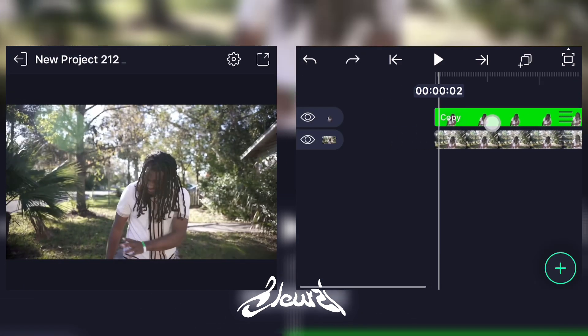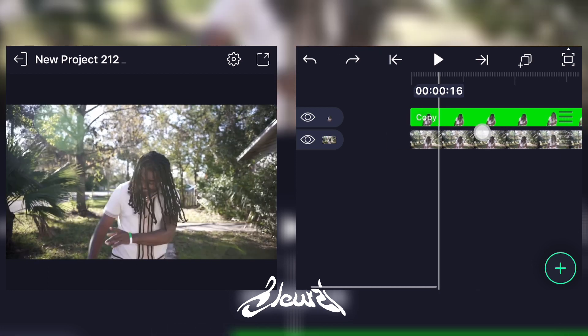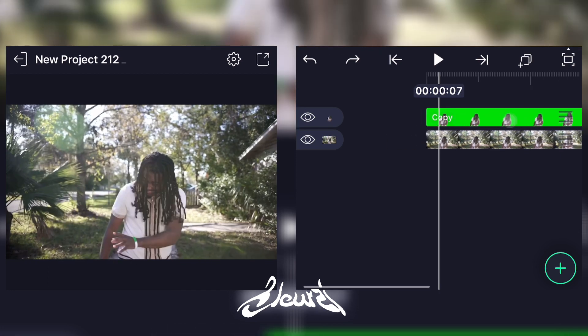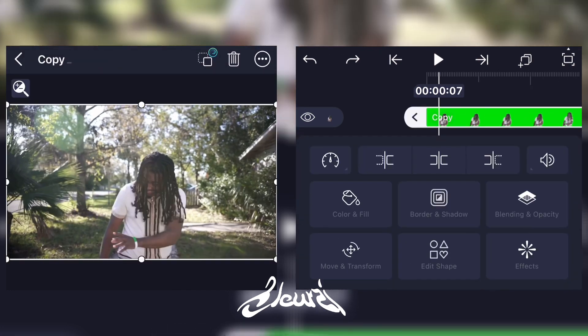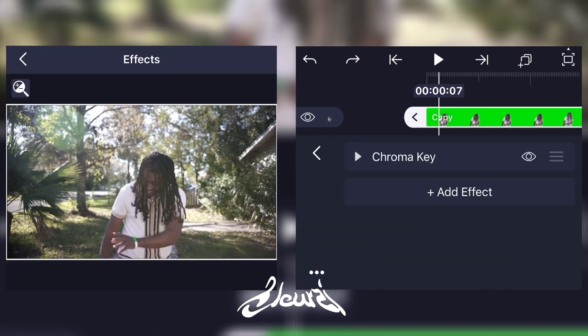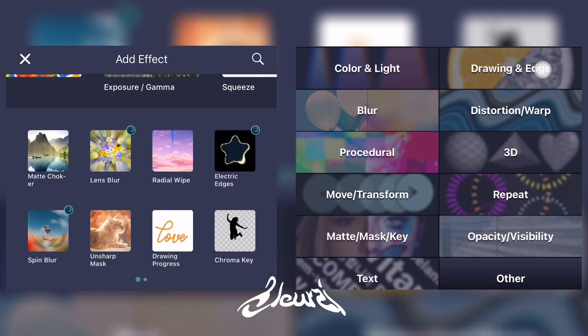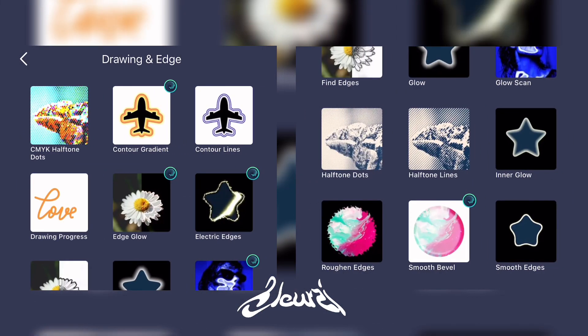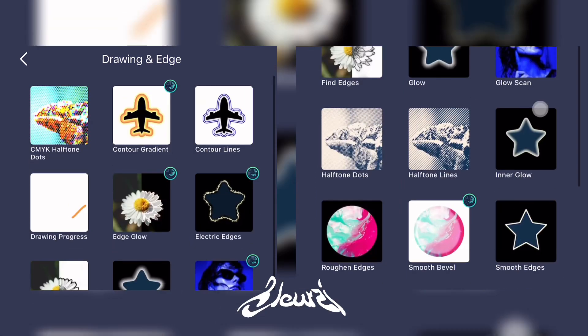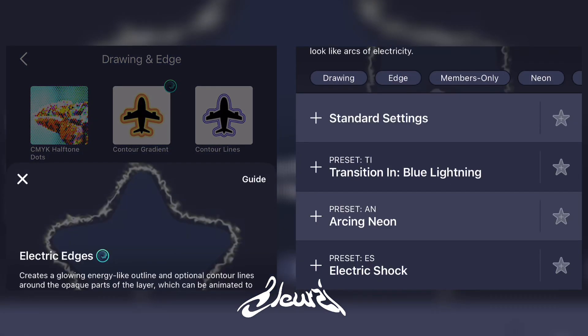Now, with your masked version of the clip, go ahead and select it and add a new effect. Go to Drawing and Edges, then select Electric Edges.